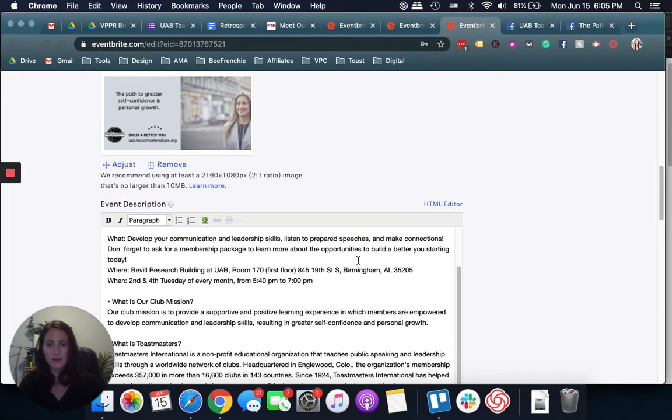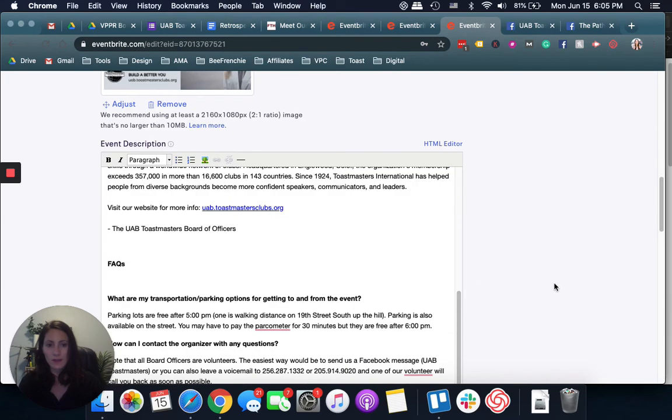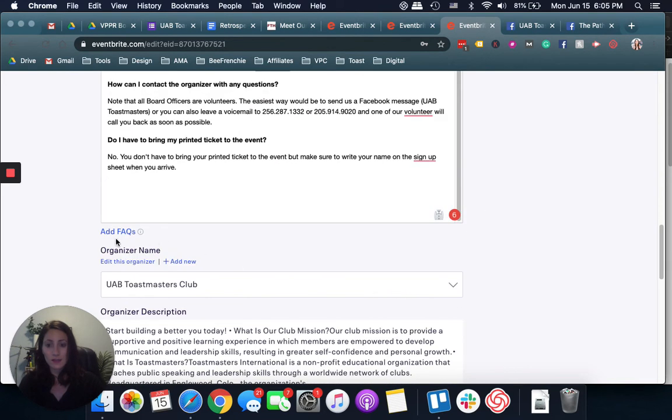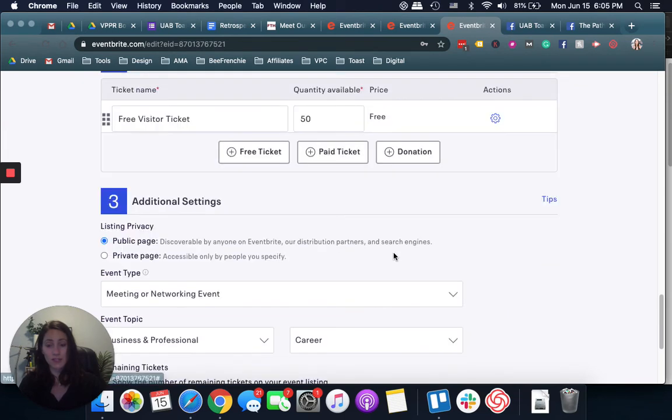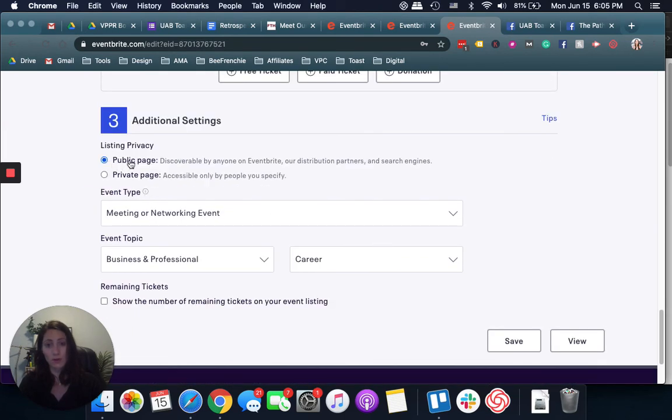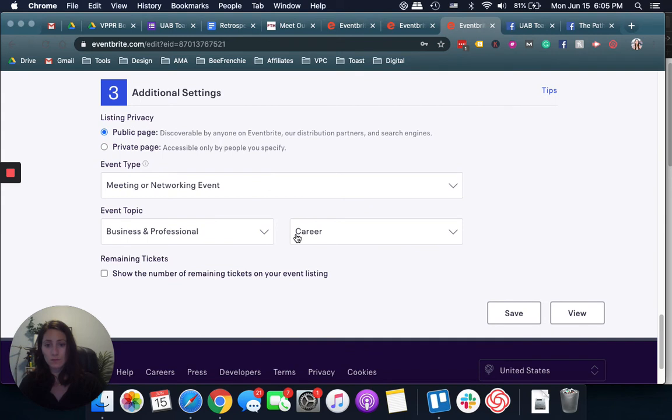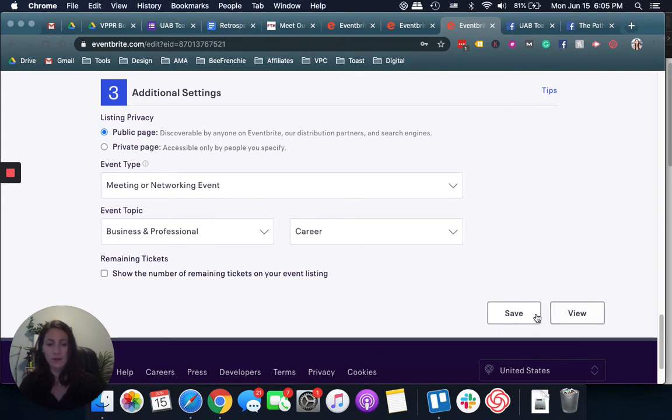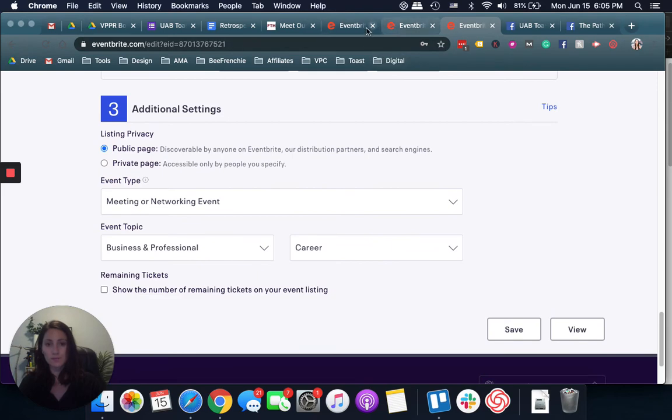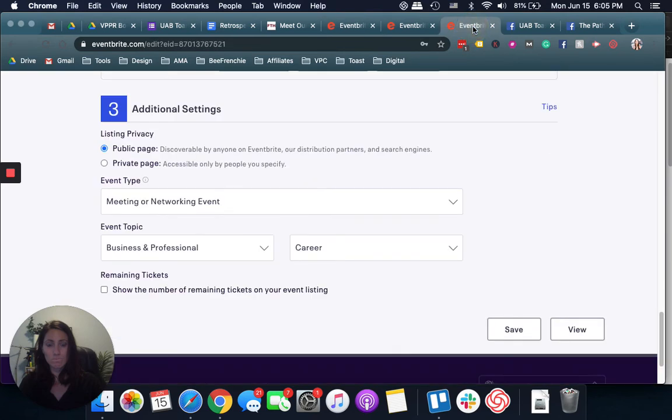What, where, when. You can even add an FAQ, which I didn't do, but could be pretty cool. You keep it public, event topic, business and professional, career. That's pretty much it for Eventbrite.